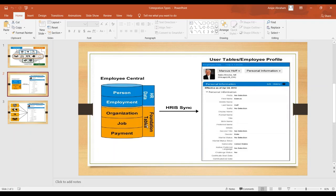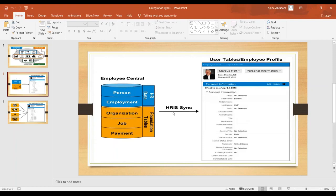Once the mapping is done, as soon as data is updated in Employee Central, it automatically updates as live or up-to-date data to the Employee Profile. This is HRIS Sync — it helps you exchange data from Employee Central to Employee Profile in a unidirectional way. This is how internal integration works. I'm not showing an XML right now, but it is just to give you an idea of how this concept works.